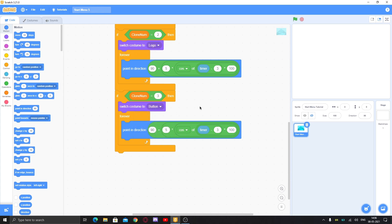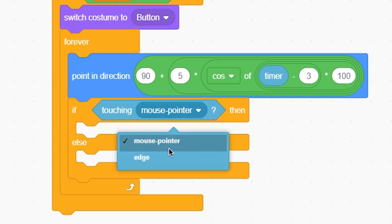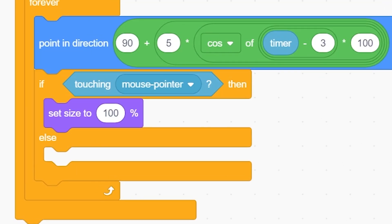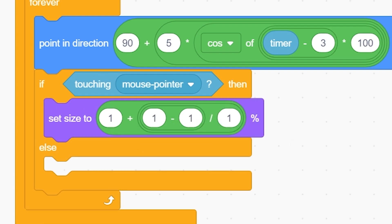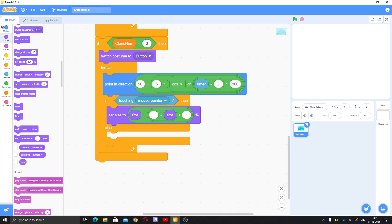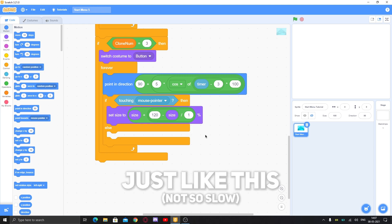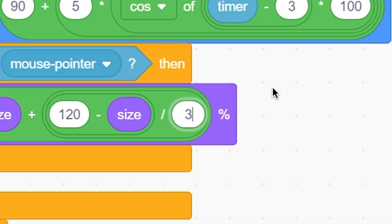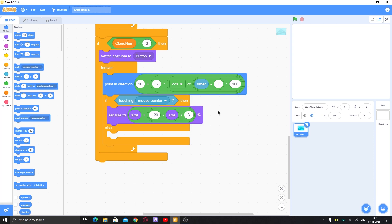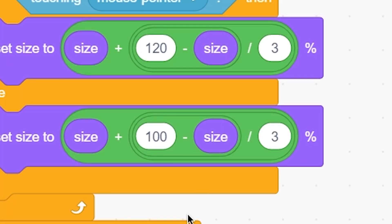Duplicate this and put it here. Clone number equal to three will make the button. The button is a bit different — keep the animation. Then put an if-else statement: if touching mouse pointer, set size using a formula with a plus operator, a dividing operator, and a minus operator with the size variable. Set target size to 120 — so it will smoothly go from 100 to 120. Increase the value to three to make it fast and smooth. In the else, put 100 to smoothly return back.